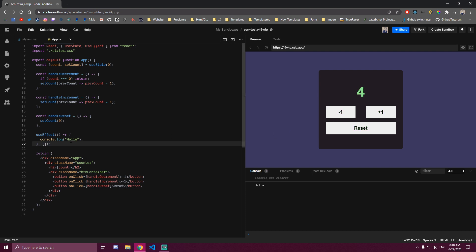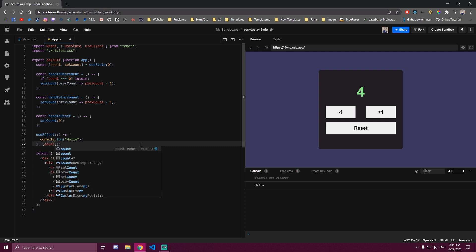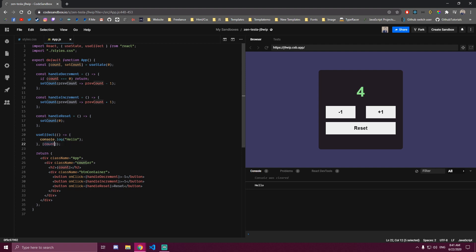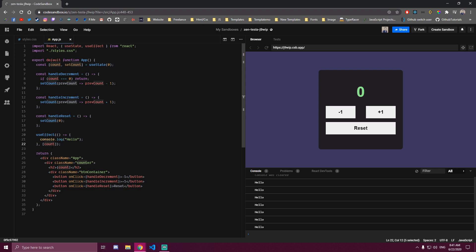In our case, let's say we wanted to run this function every time our count changes. That array takes dependencies — so if you leave it empty it runs only once, but we can add dependencies to it. If we add our count, this becomes dependent on our count, so whenever our count changes this console.log is gonna run. It always runs when the page loads as well. Now if we actually change the number this is gonna run; if we go back it runs again. If the number doesn't change — so if we click minus one and it's still zero — it's not gonna re-render. If we click plus one, minus one, plus one, reset, this is gonna re-render every time our count changes. So that would be our useEffect hook.